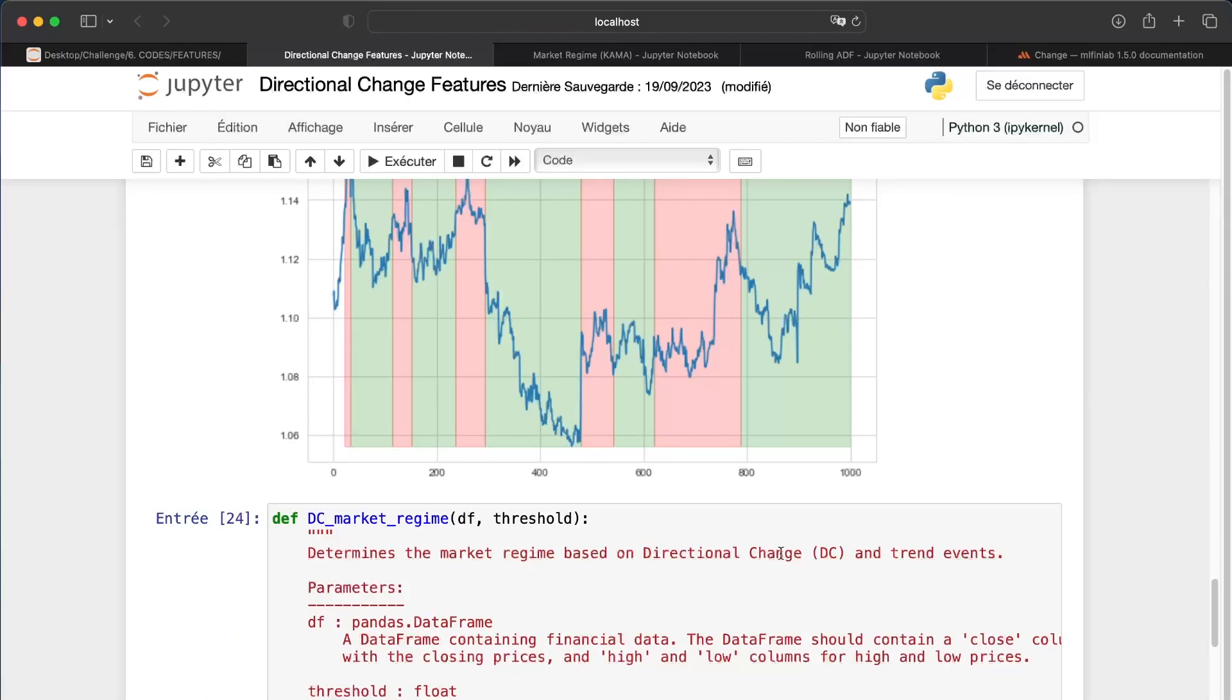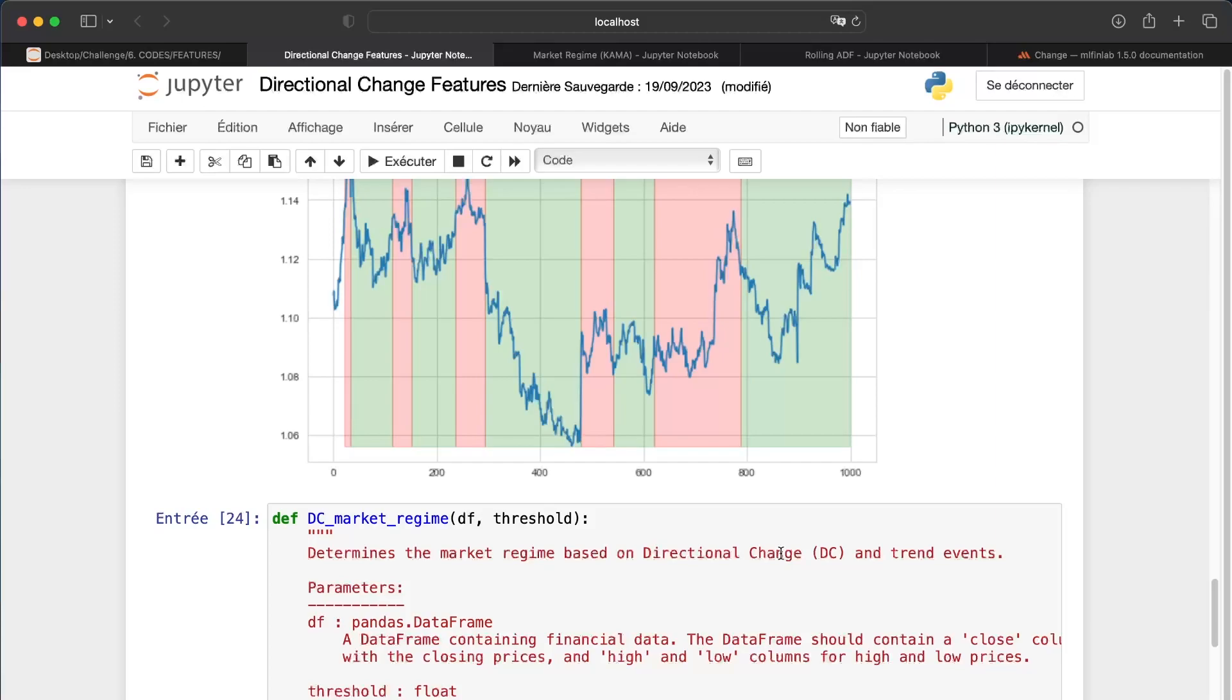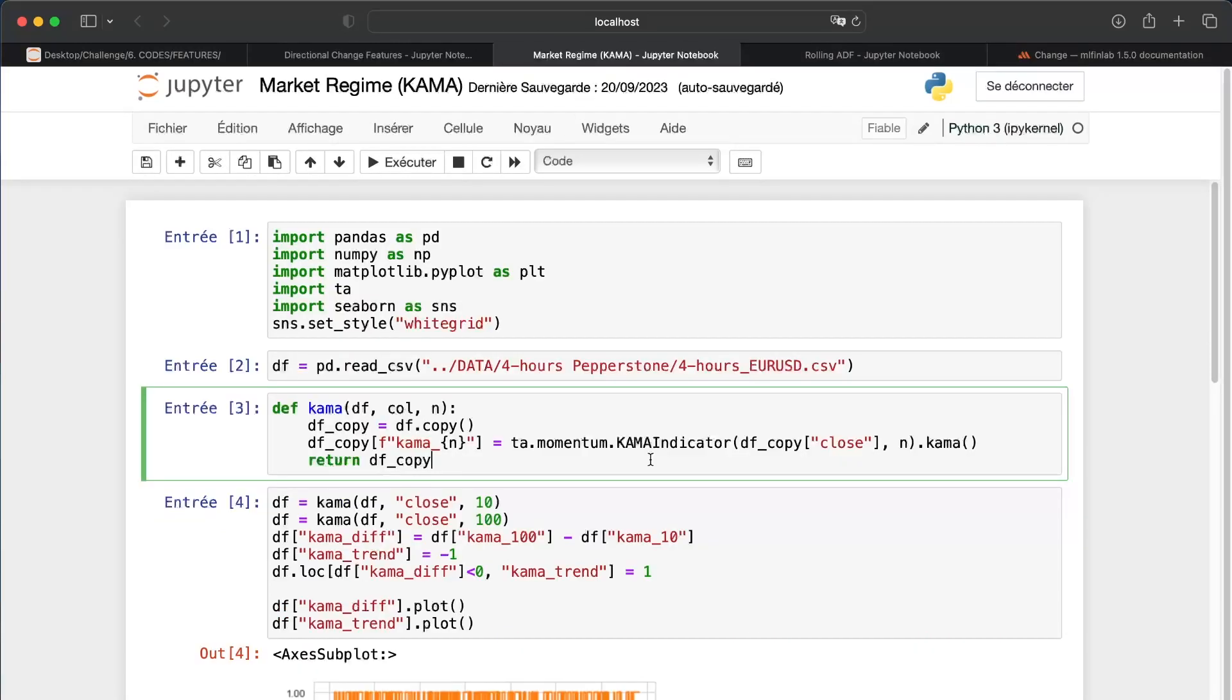So we have correctly implemented our directional change features. But again, I don't really like it as features. You can use it, it can bring a lot of information depending on the period, but I would really like to check if it can be a good signal to predict in the next part. Now the second feature that we need to talk about today is the market regime from the KAMA function.